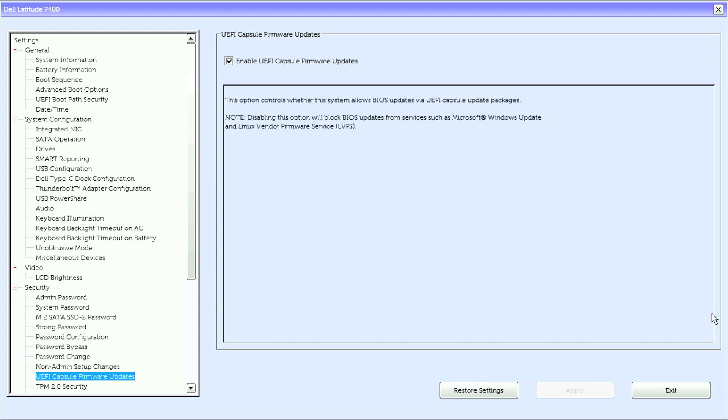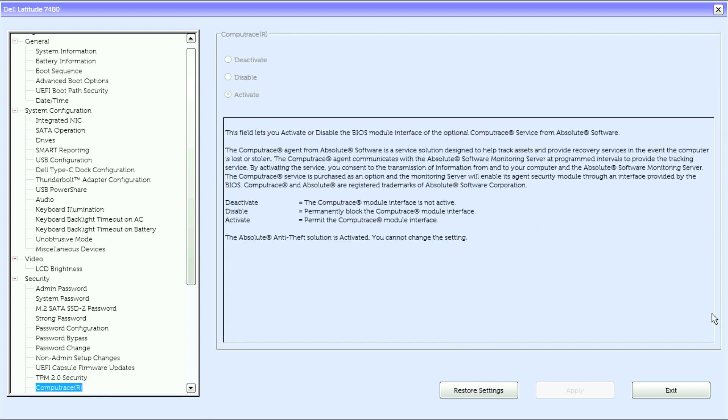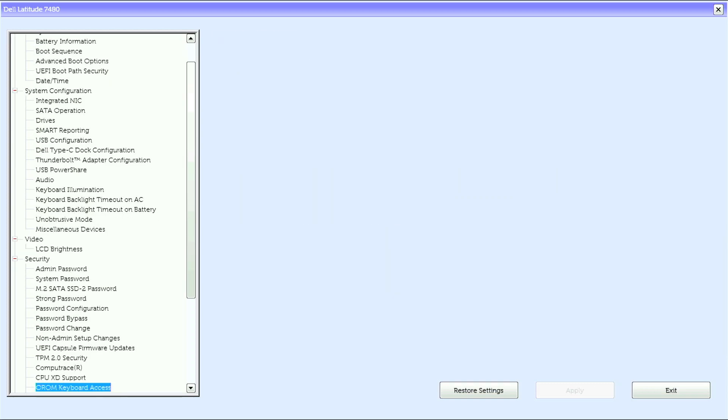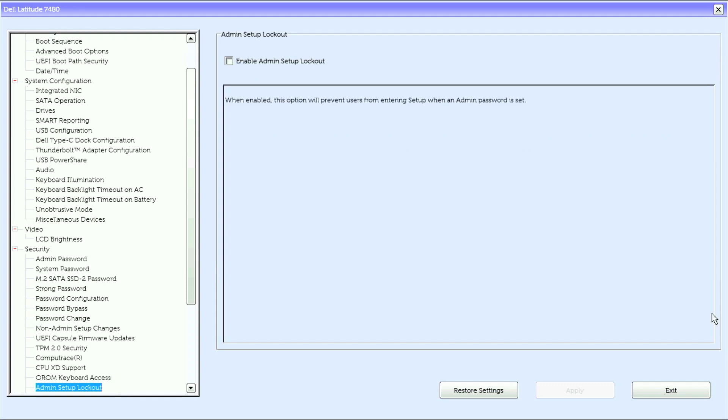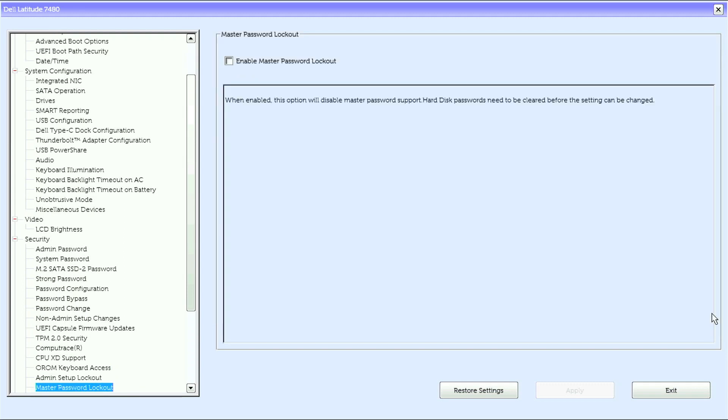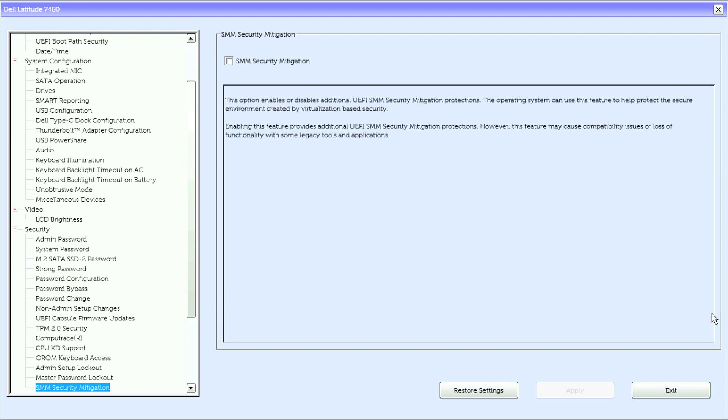UEFI capsule firmware updates, Trusted Platform Module or TPM 2.0 security, compute trace, CPU XD support, option ROM keyboard access, admin setup lockout, master password lockout, and SMM security mitigation.